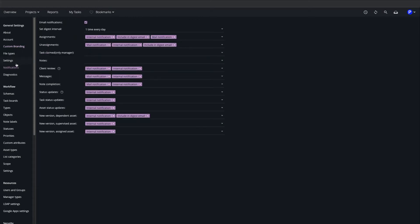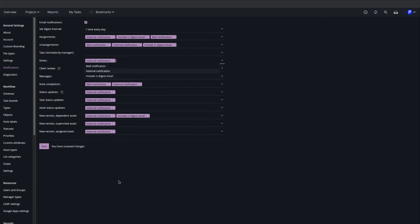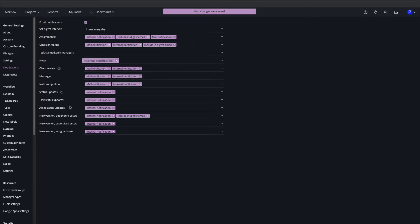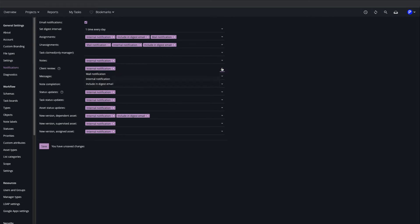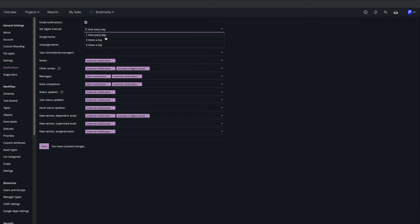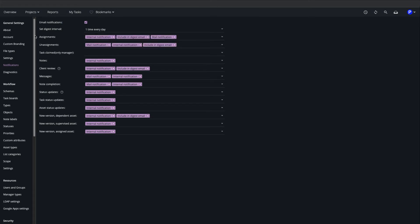The Notifications page allows granular configuration of outbound notifications triggered by events in the left-hand column. In this example I'll choose to send internal notifications to assignees when a note is entered on a task. Notes can also be synchronized to an assignee's email or collated into a digest email at predefined intervals.